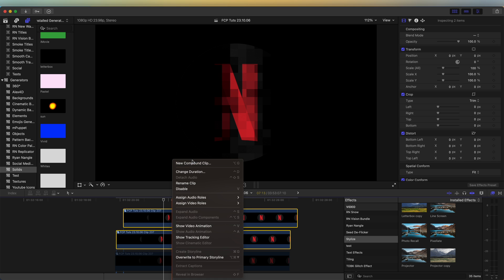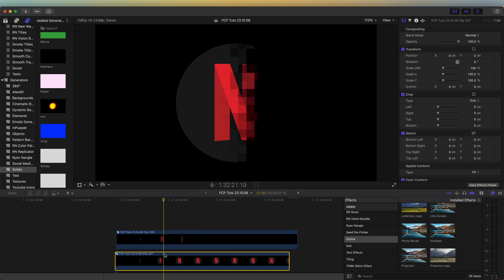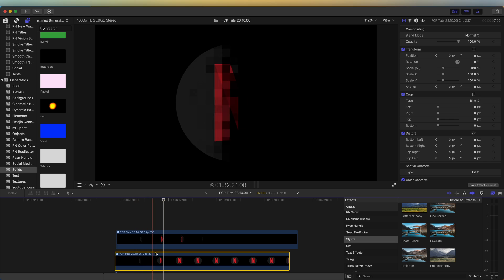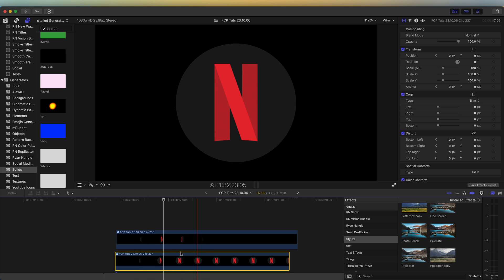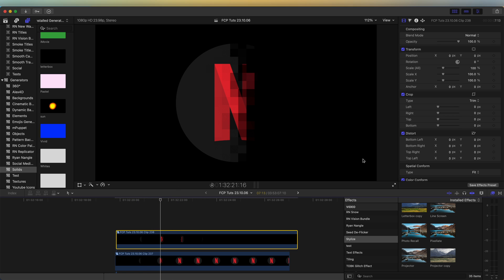Now we can select these, right click and go to new compound clip and re-enable the bottom video clip. So we have the complete logo. And on this top layer, we can start adding some effects to give it that digital look.